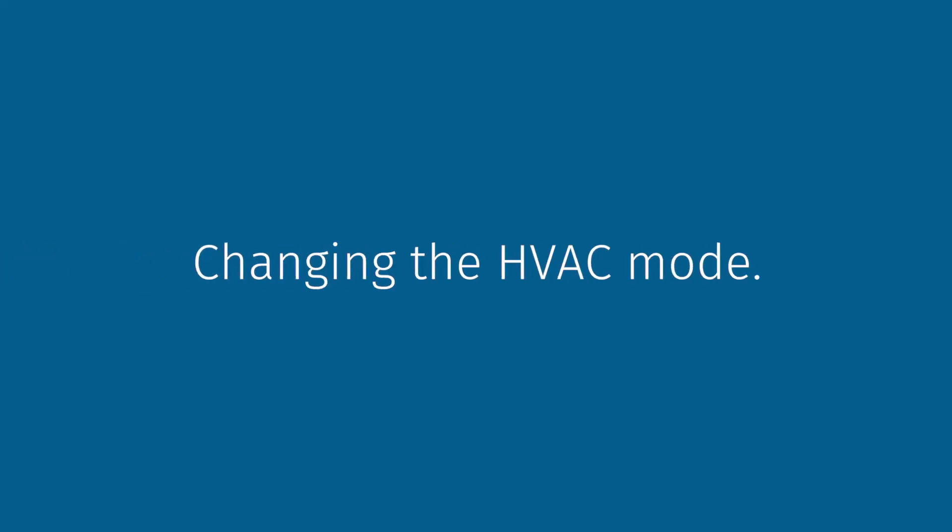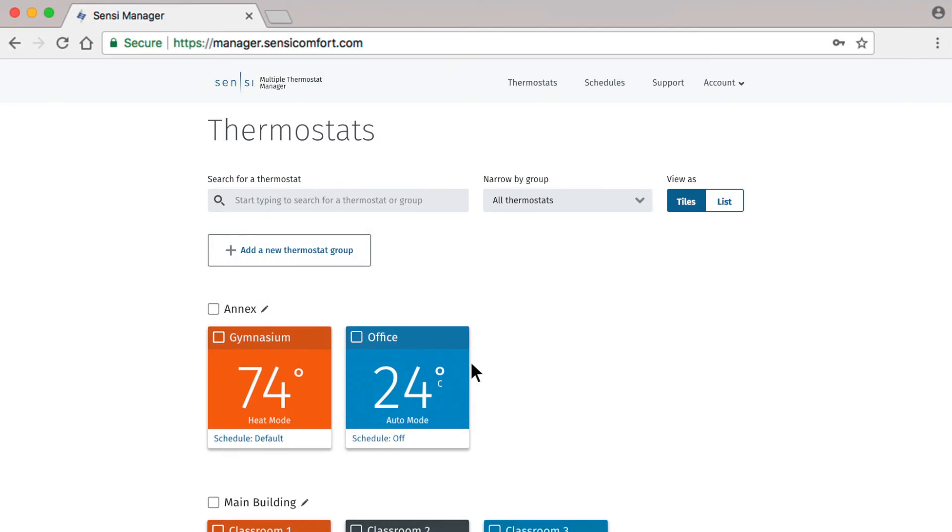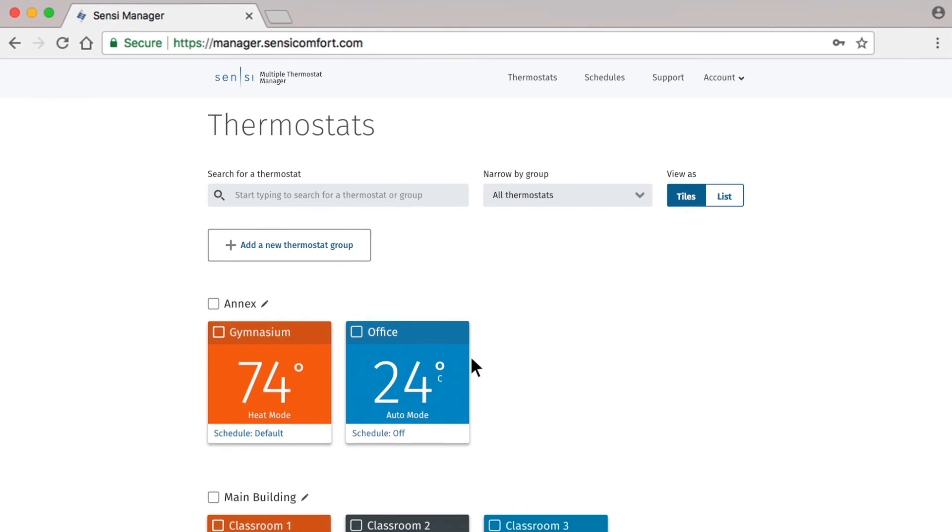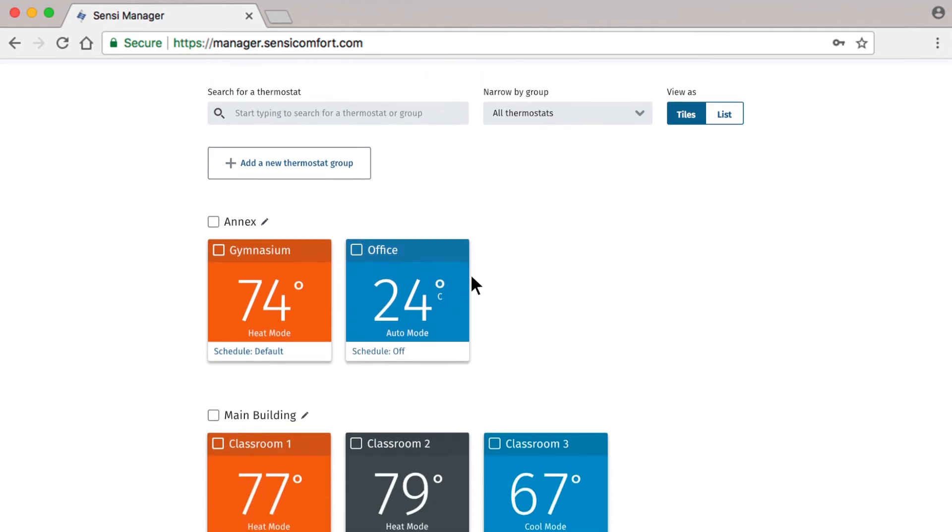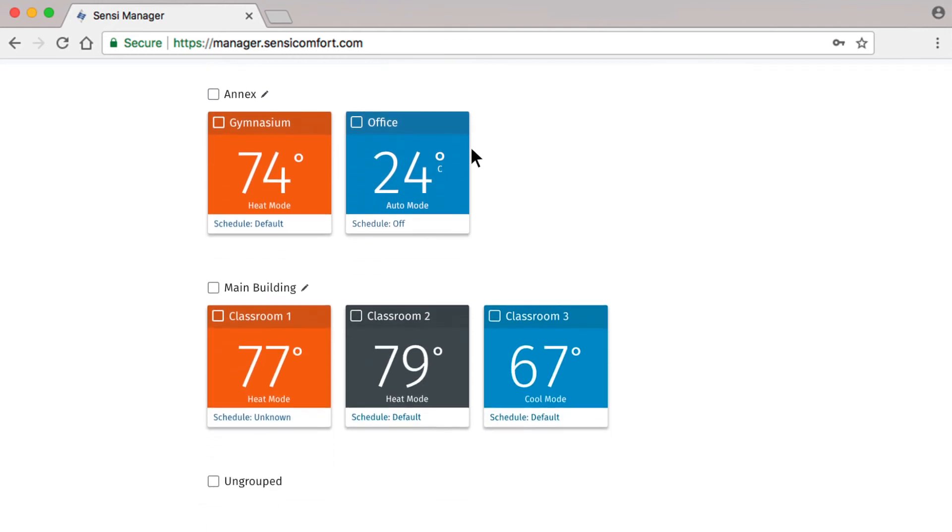Let's show you how to change the HVAC mode. Now back in Tile View, in this example, let's say that winter is over, but the weather still varies from day to day. This would be a good time to switch to Auto Mode to avoid constant manual adjustments.